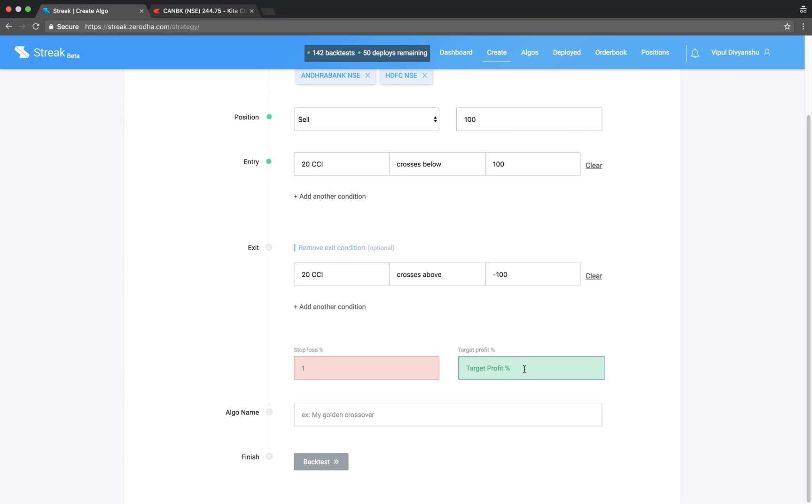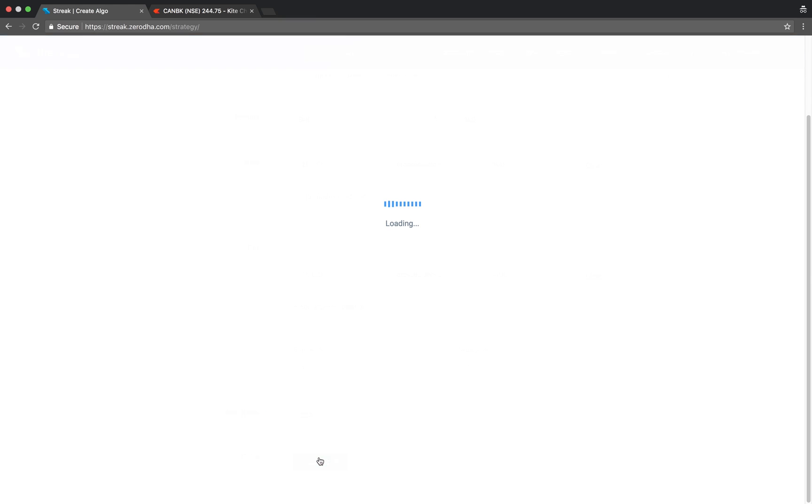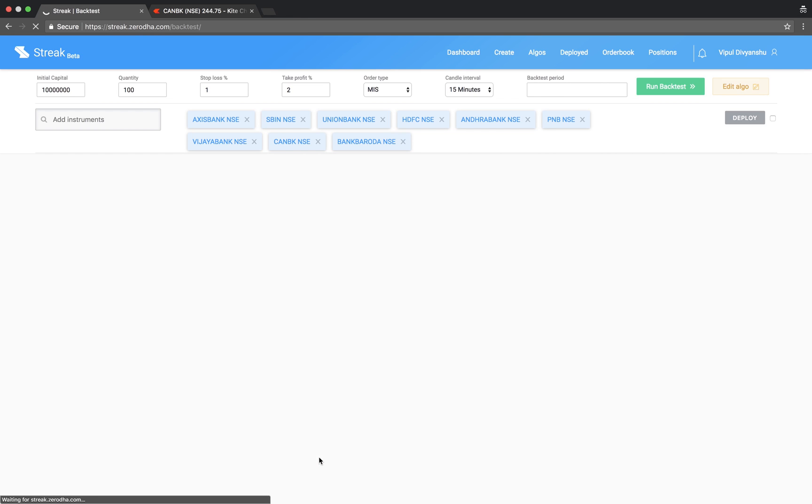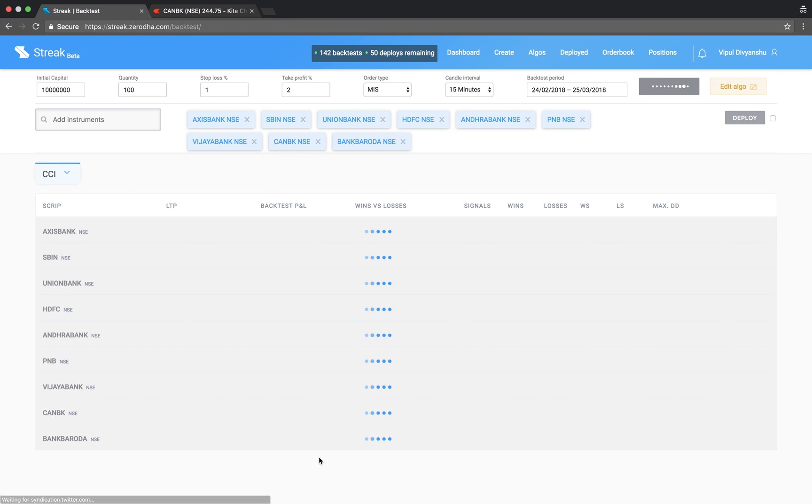Enter a stop-loss and target profit percentage. CCI crosses below 100. Give the algo a name and run backtest.